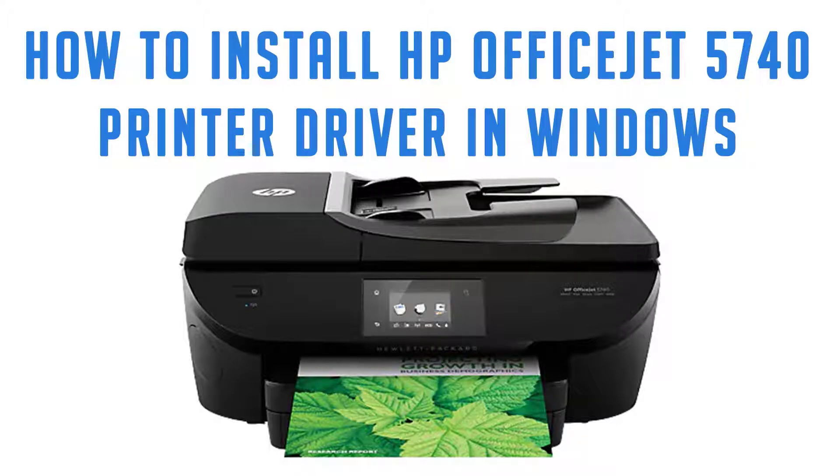Install the HP OfficeJet 5740 Series driver using Windows. Let's get started.